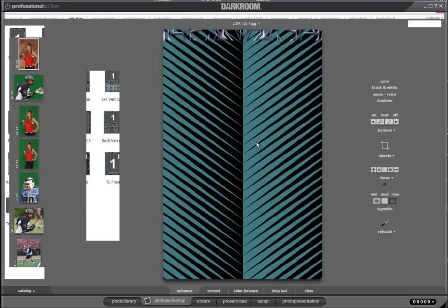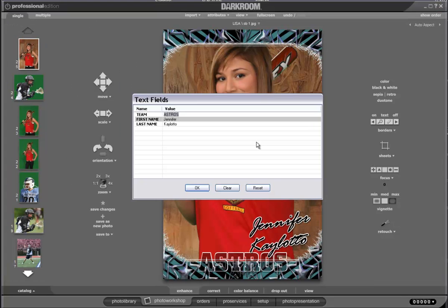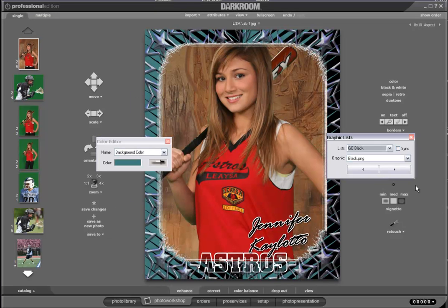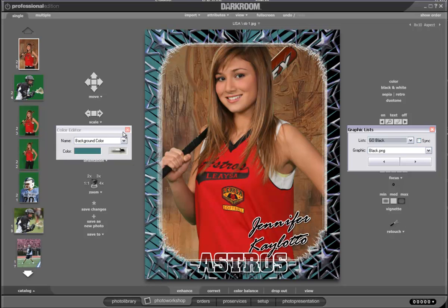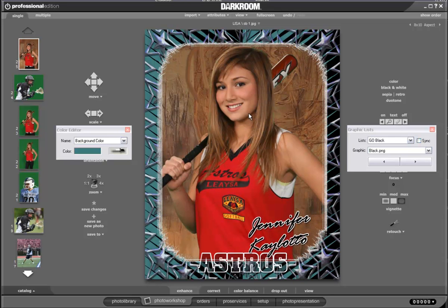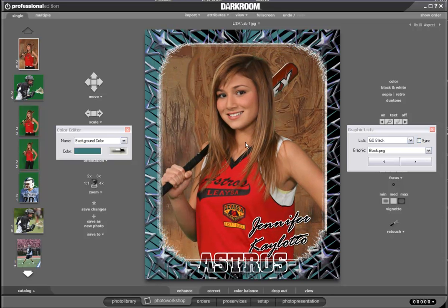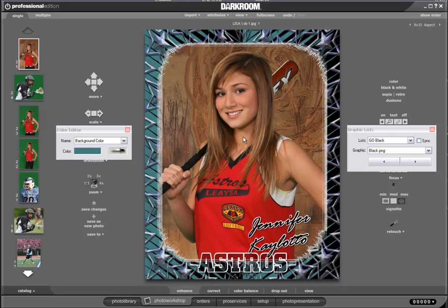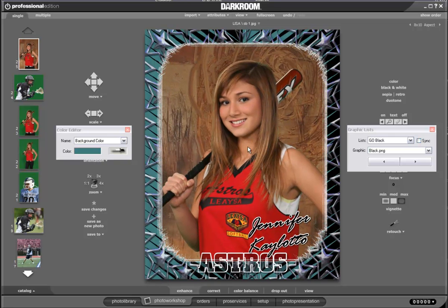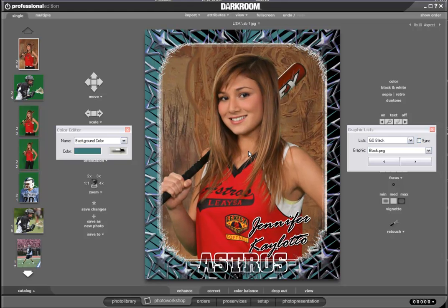I'm going to open 8x10 vertical 2. I've already typed in the name and team information, so I'm just going to say OK. The photo drops into the border and the green background is just a default background. I'm going to move the photo a little bit. You can enlarge or decrease the photo by using the wheel on your mouse, and simply click and drag to move the photo.